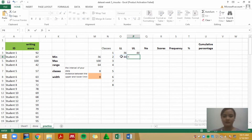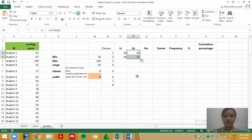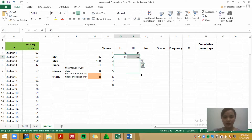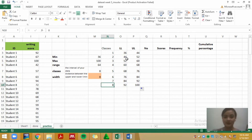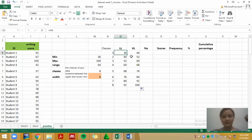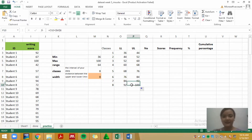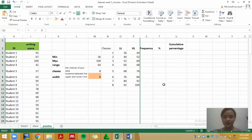Copy and paste the formula from the second row, block that row, and drag it all the way down until you have all eight classes. You now have the categories from class one to eight into which scores are placed — for example, how many students scored between 36 and 44, how many between 44 and 52, and so on up to 100.